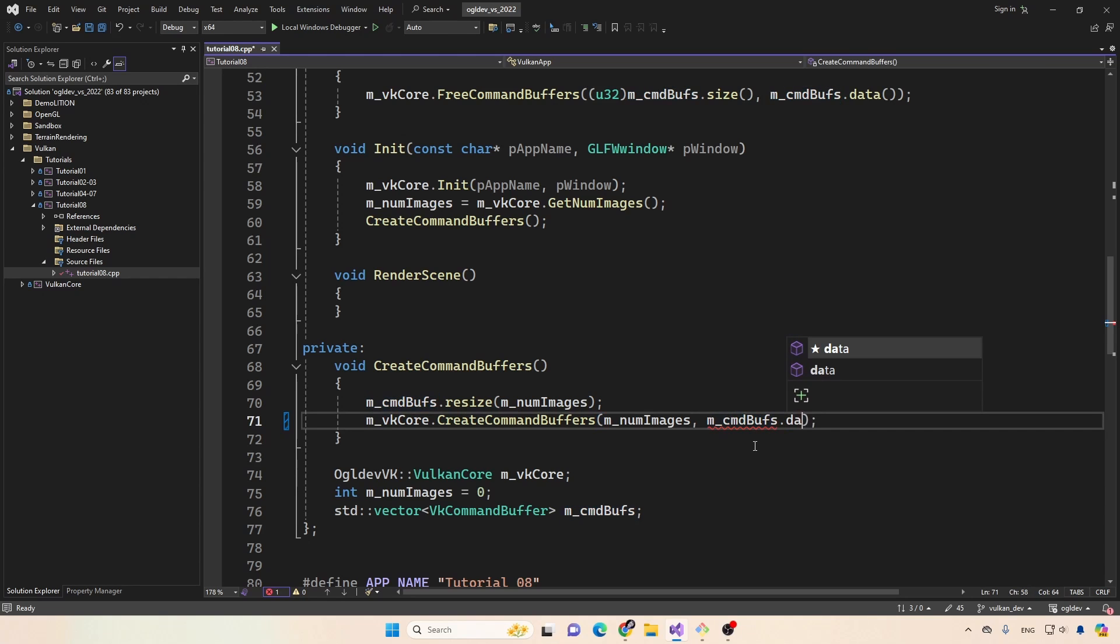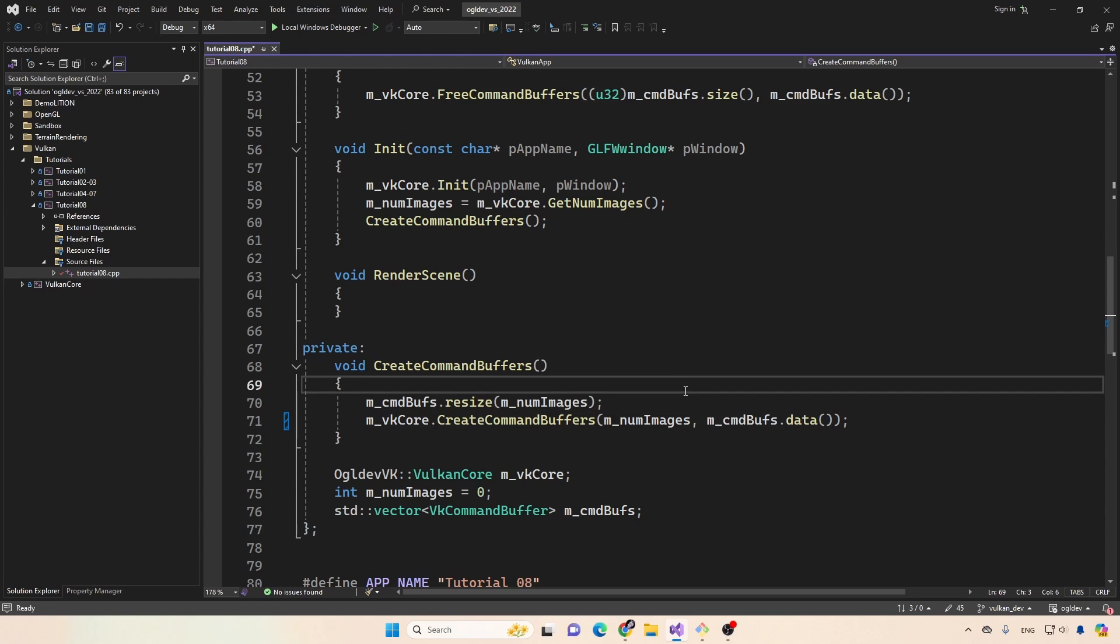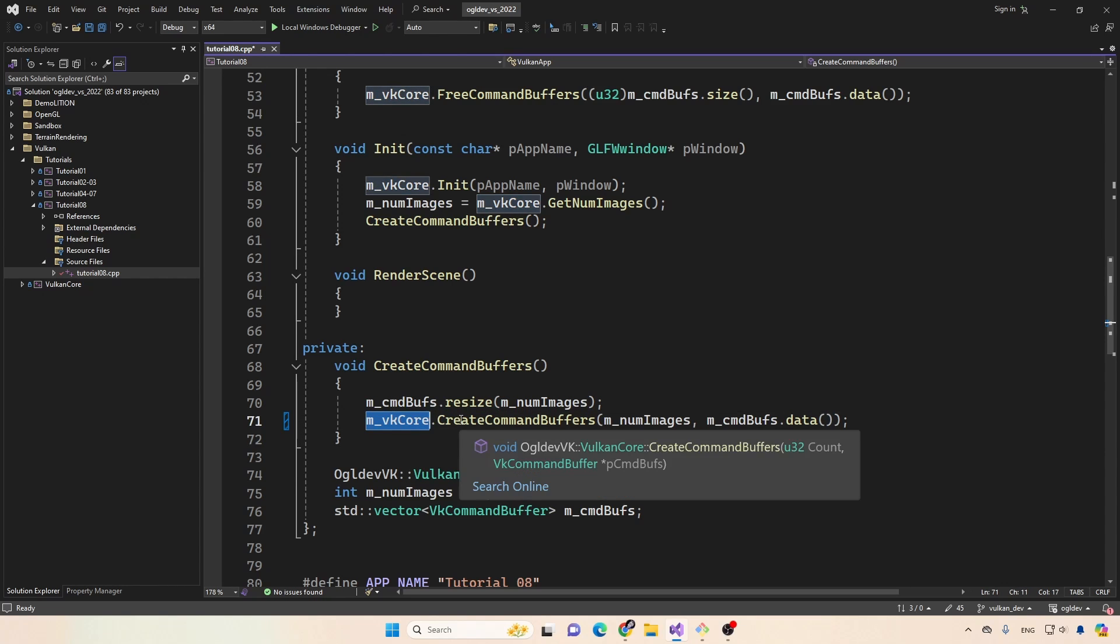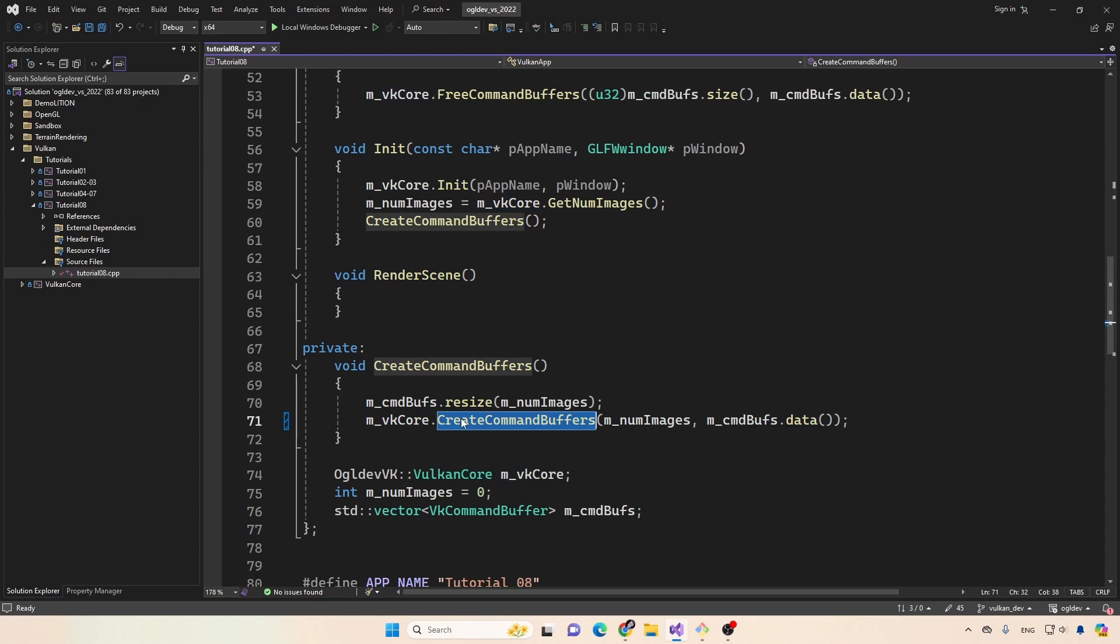Which I actually prefer to use the data function, it does the same, but I kind of like it better. So basically, the Vulkan core class provides a service for creating command buffers, we're not calling any Vulkan core API functions here directly, everything will be done here.